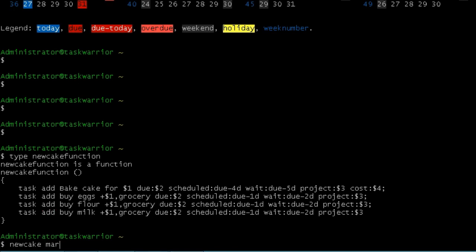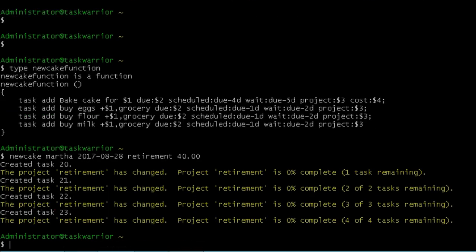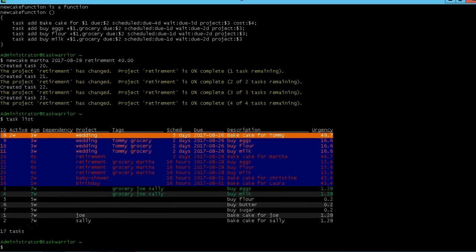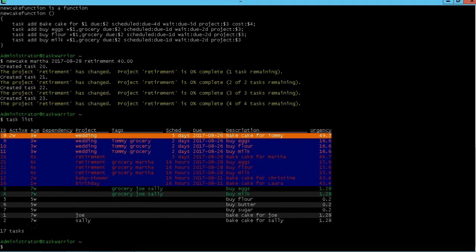And then for this exercise, we're going to make it for Martha. Let's give it a date of 2017-08-28. This is going to be a retirement cake. And for cost, let's say $40, just be different. If I hit enter, it creates us a bunch of tasks. If I do a task list, you can see there is our retirement cake for Martha.